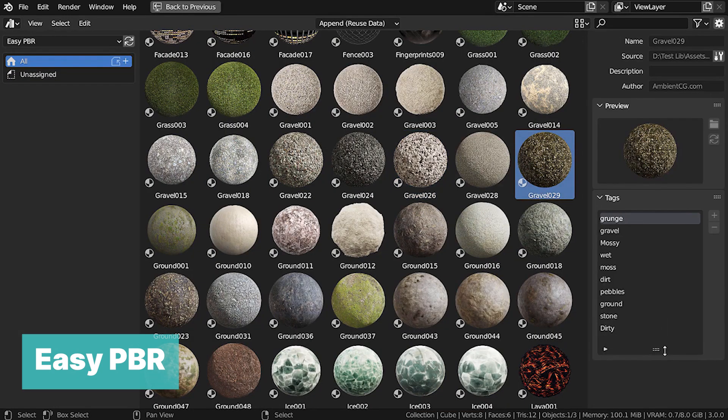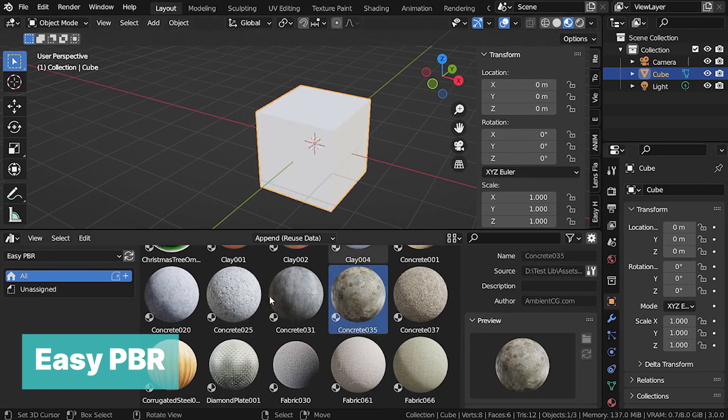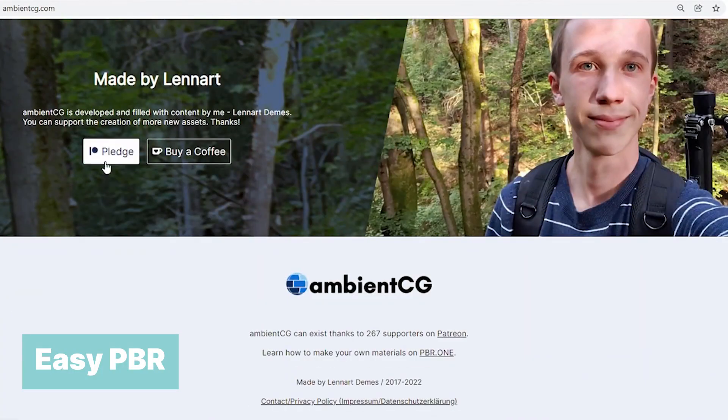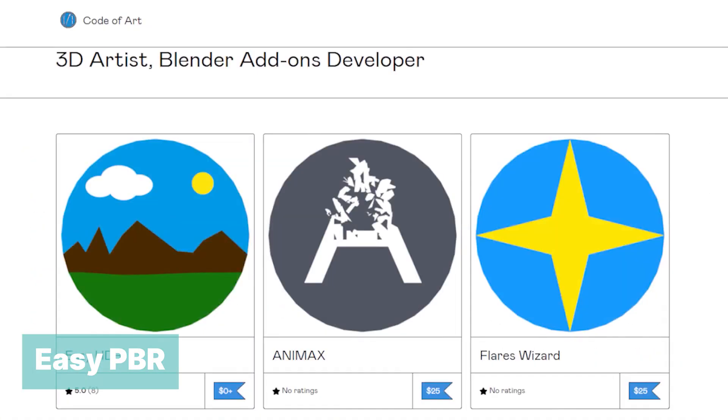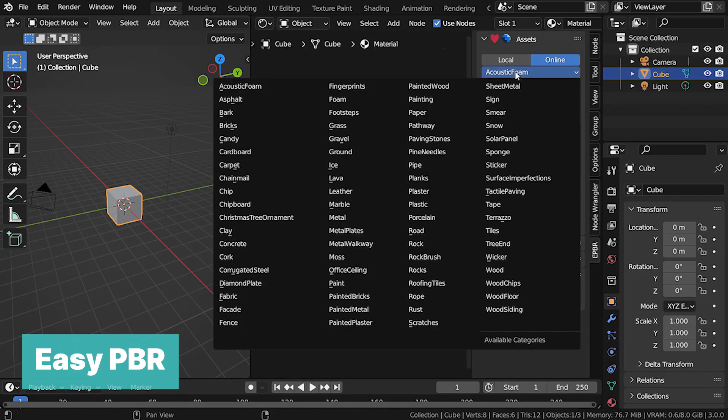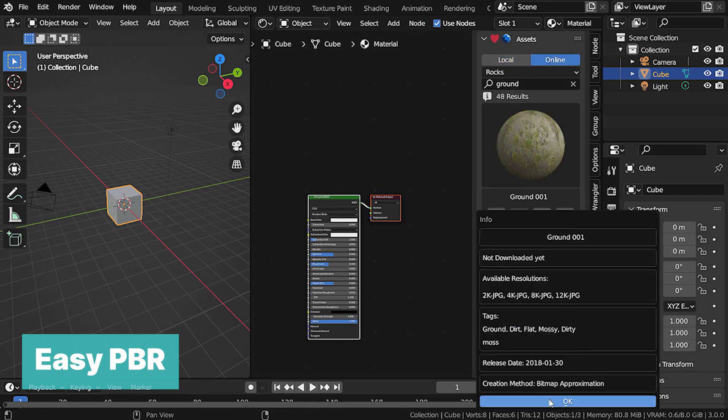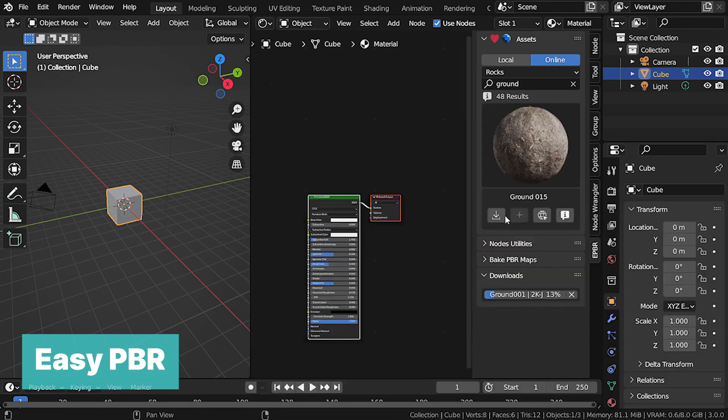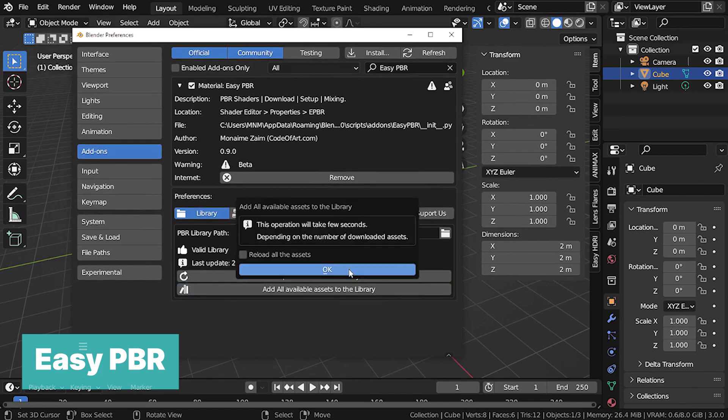Easy PBR. This add-on lets you download the hundreds and hundreds of PBR textures on ambient CG and other sites directly in Blender. You select the textures you want, the add-on downloads them, extracts them, and packs them into a material in Blender with just a single click ready to be applied on any object.